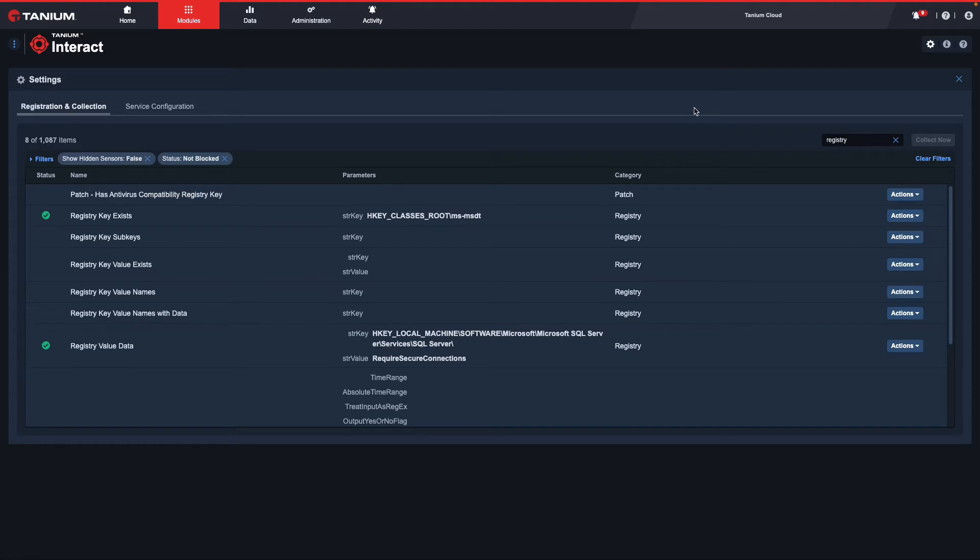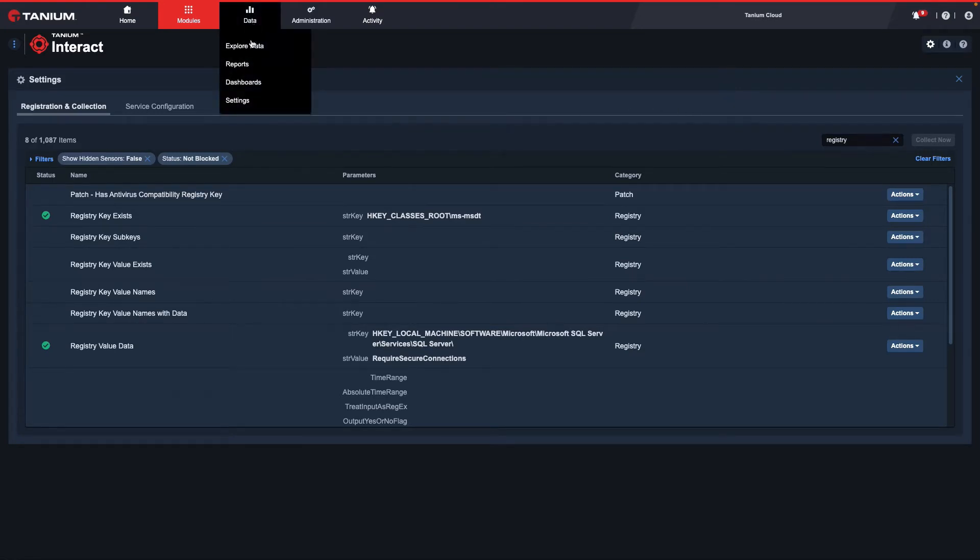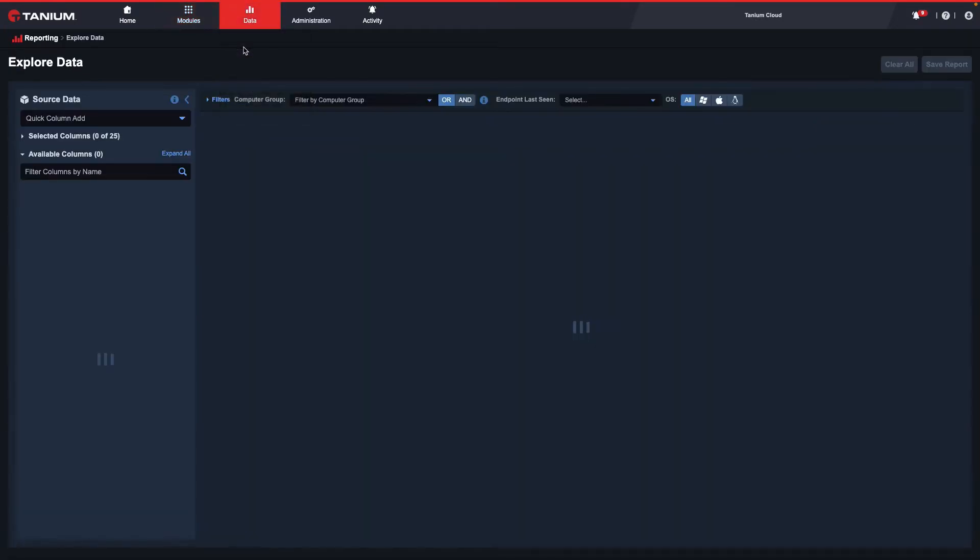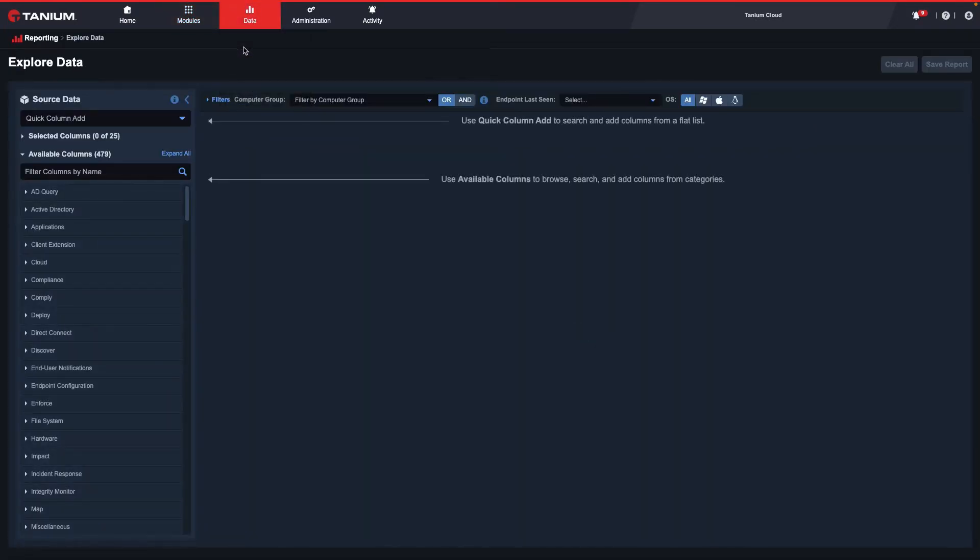In this video, I will show you how to create reports. To start, I will navigate to the Data Explore Data menu.